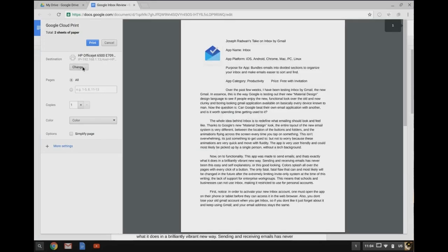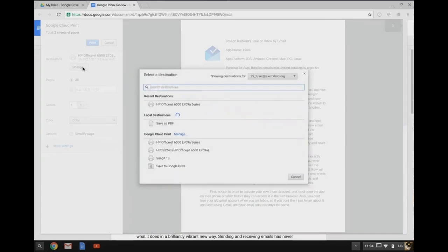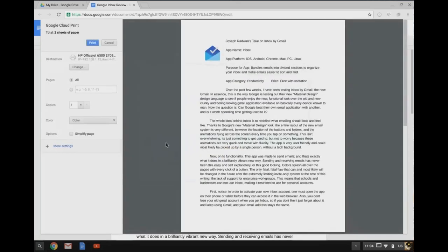And I should see my HP OfficeJet 6500 there. So I can click it, select the printer, click print, and it will print that document.